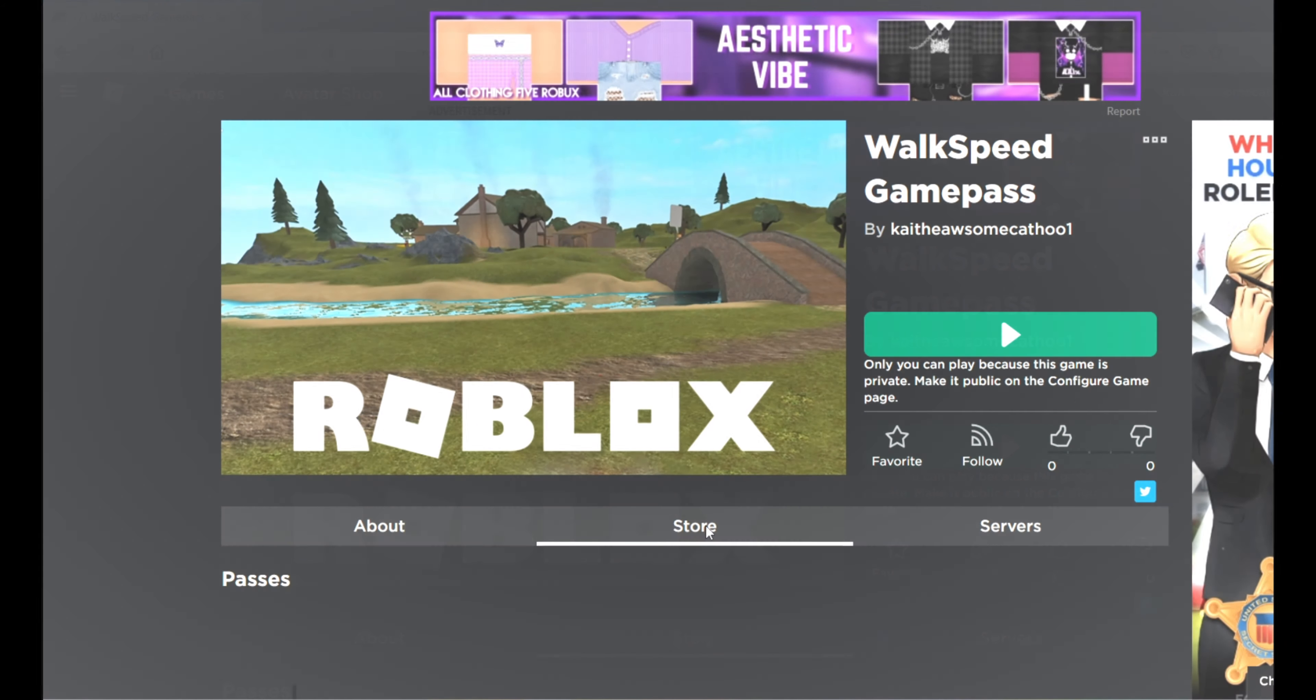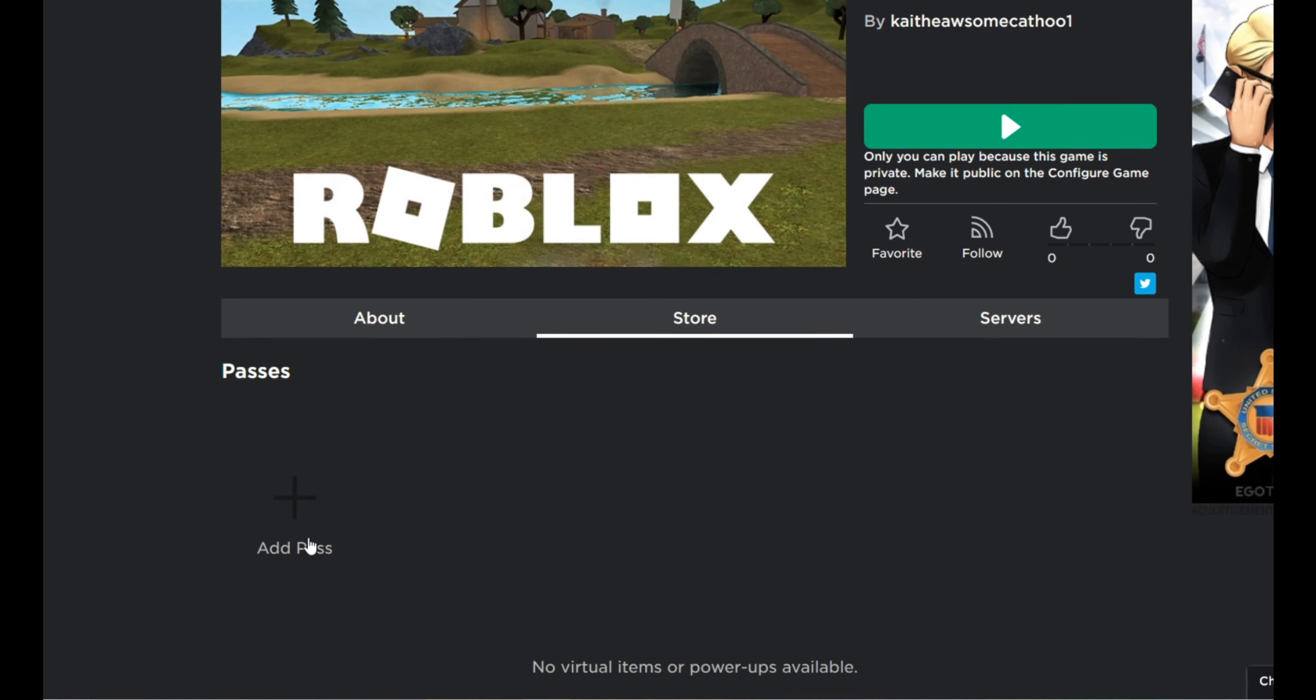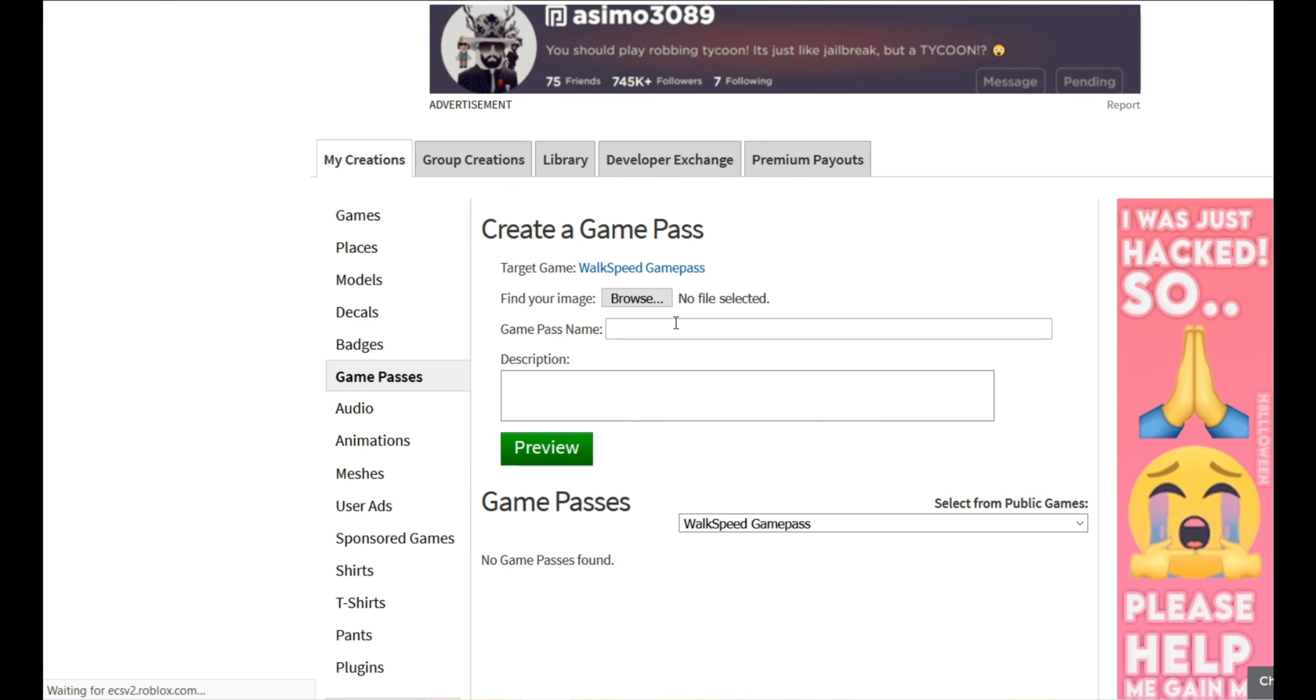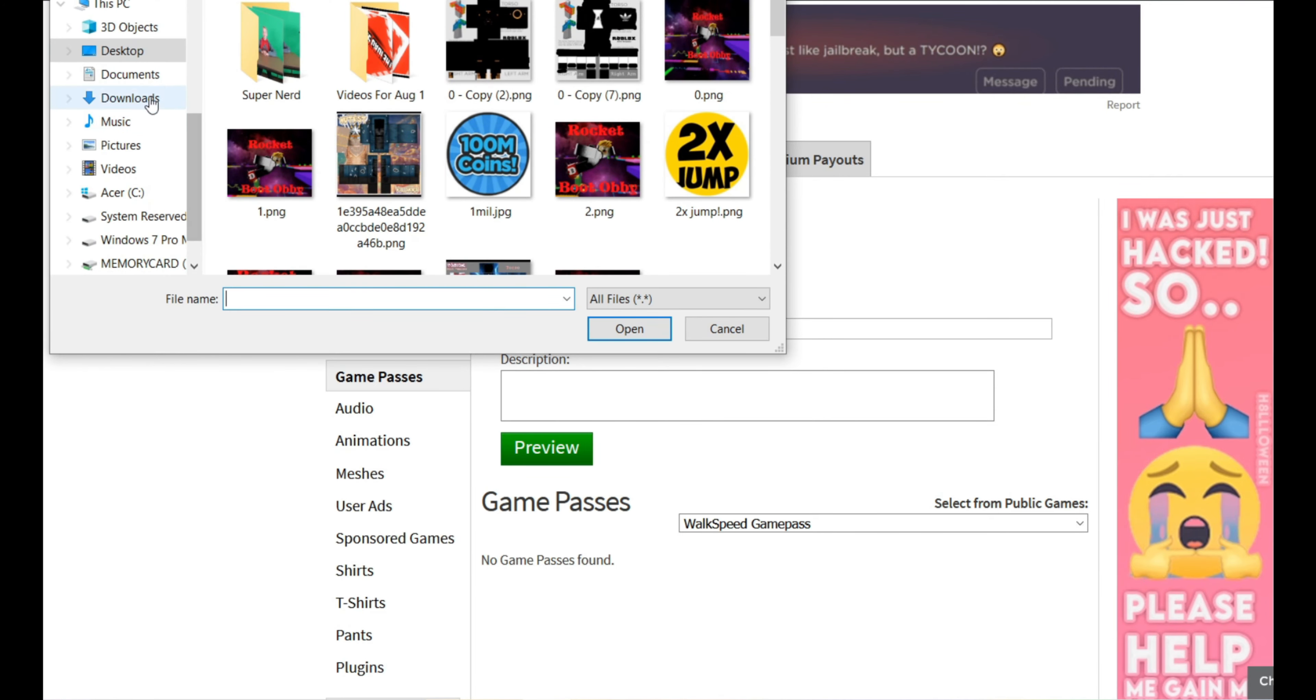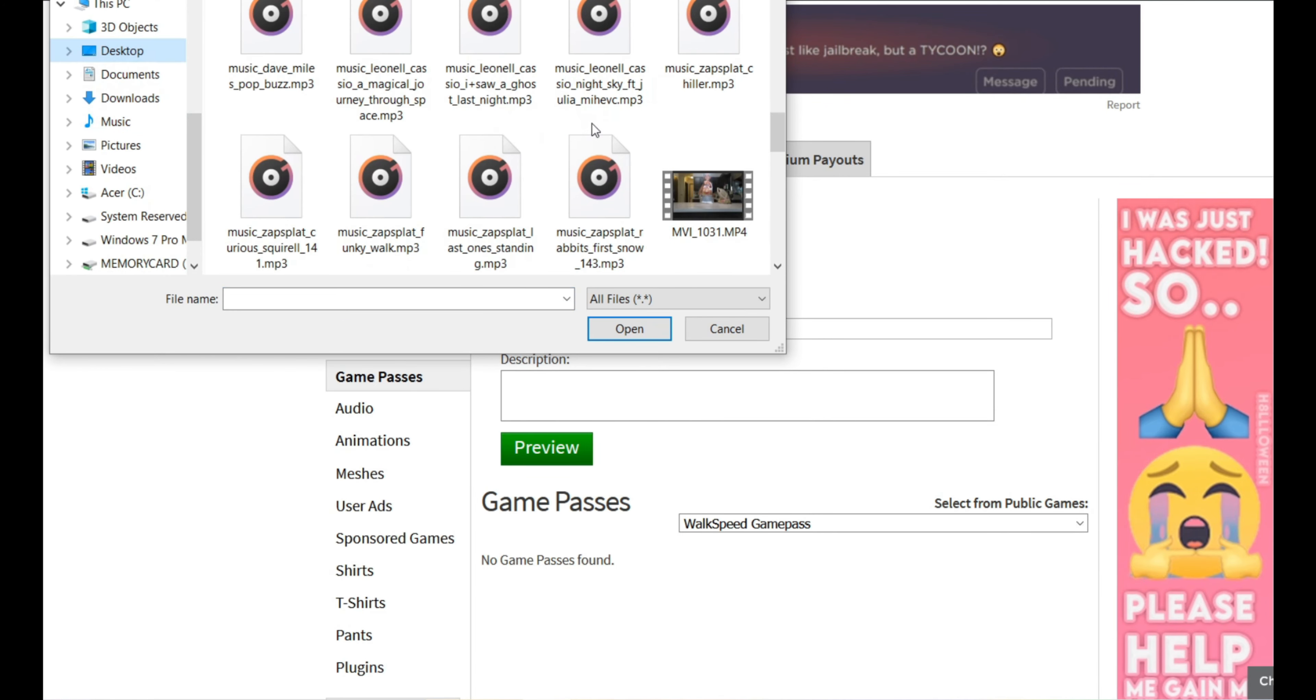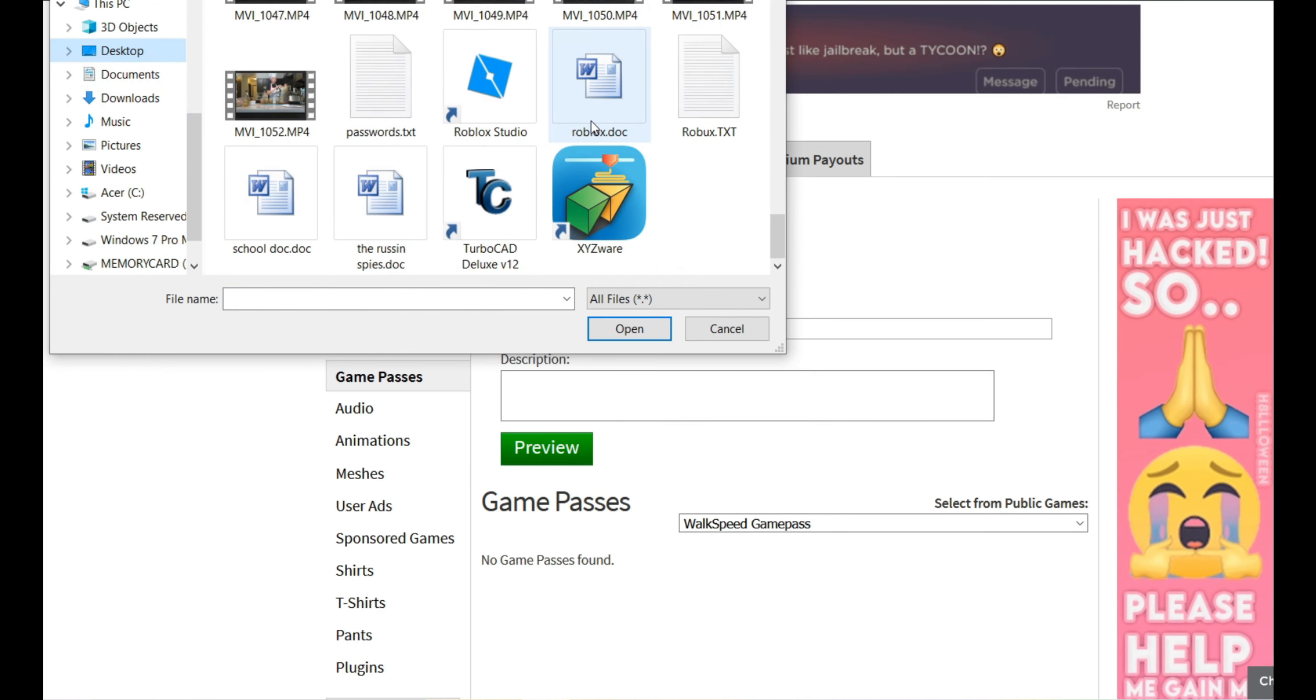Then you go to store and then you go to add pass. And then you're going to do game pass names. We're just going to actually, we're going to find a file, a picture.